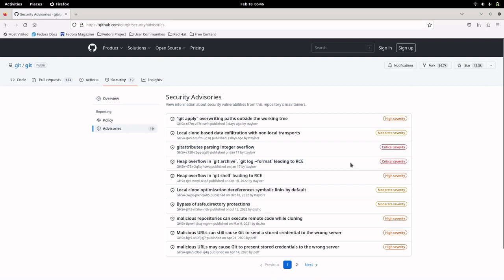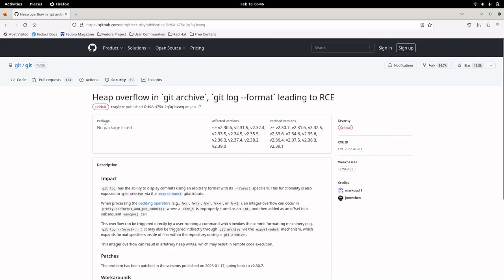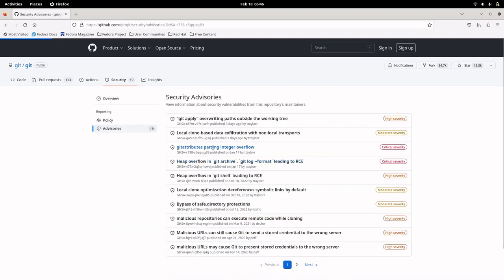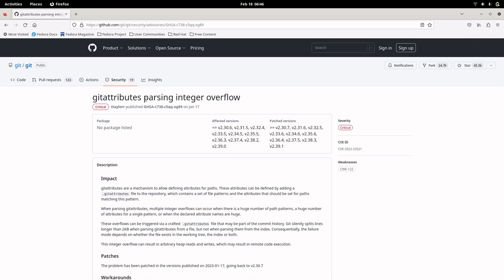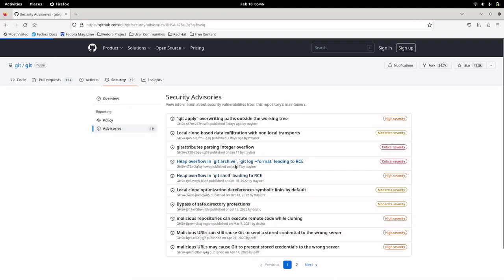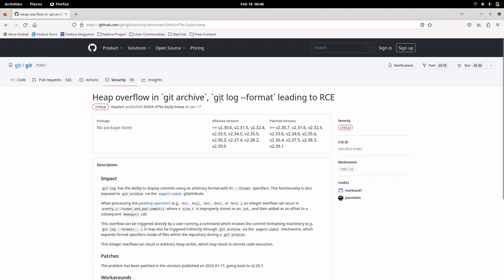These are the two critical vulnerabilities that were recently reported. One is related to the Git archive and Git log utilities that are provided as part of Git. The other one is Git attributes, which is a facility provided by Git to configure your settings based on a particular path or a particular file in the Git repo.